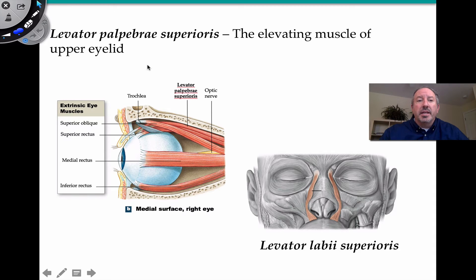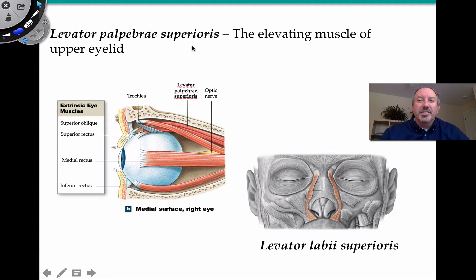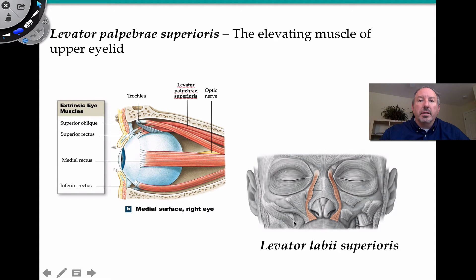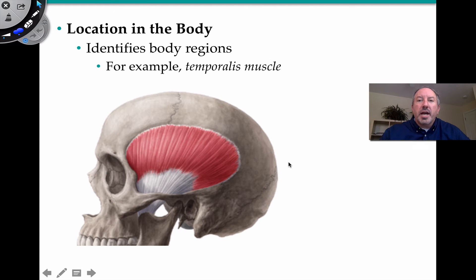As I was mentioning, that levator muscle is right here — the extrinsic muscles that surround the eye. One of them, as you can see, is the levator palpebrae superioris. It's a mouthful, but it's the levitating muscle of the upper eyelid — it raises the eyelid right there. And this one, levator labii superioris, is for lifting the upper lip right in here.